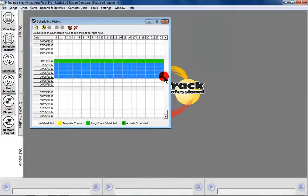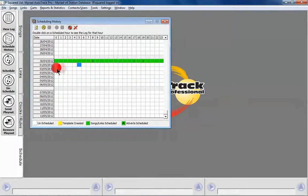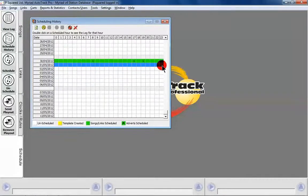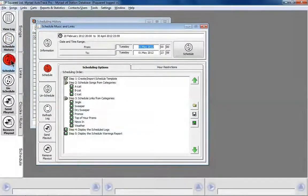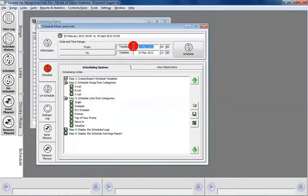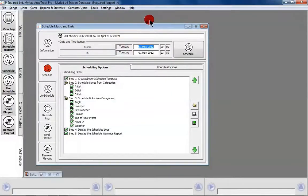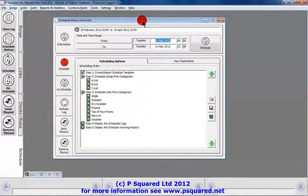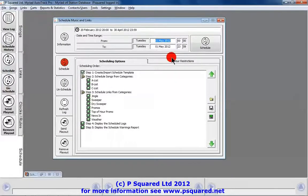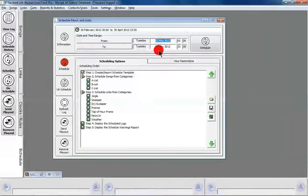From the scheduling history you've got quite a lot of flexibility — you can highlight the next few days and go to schedule. We're going to highlight tomorrow, the first of May, click on songs, and that takes us into exactly the same window as if we hit schedule. It pre-populates those details, so we'll clear that off and have a proper look at the Schedule Music and Links window.